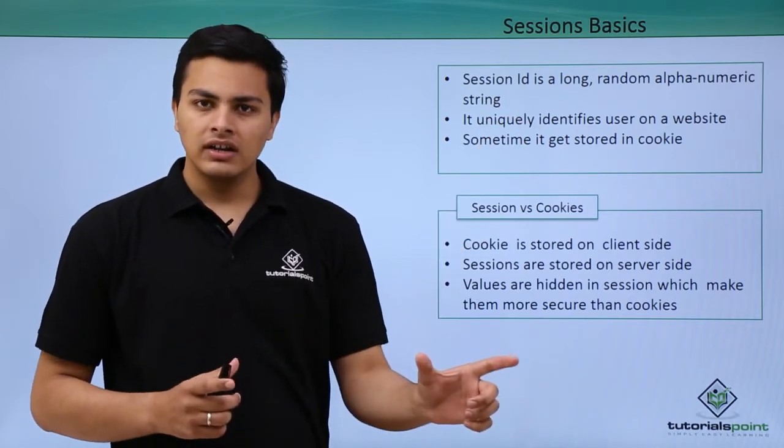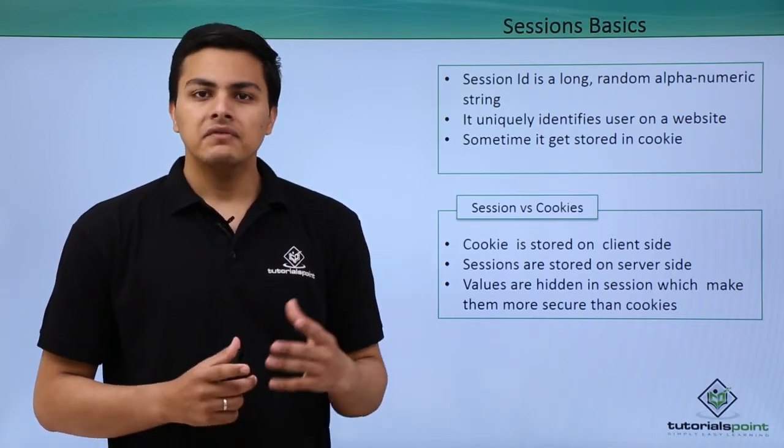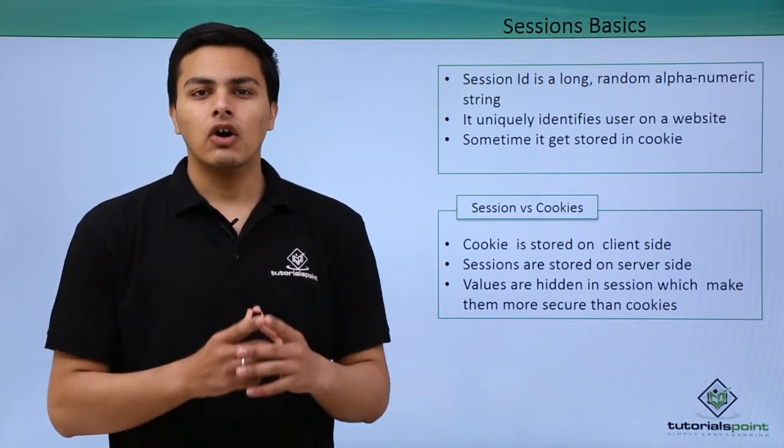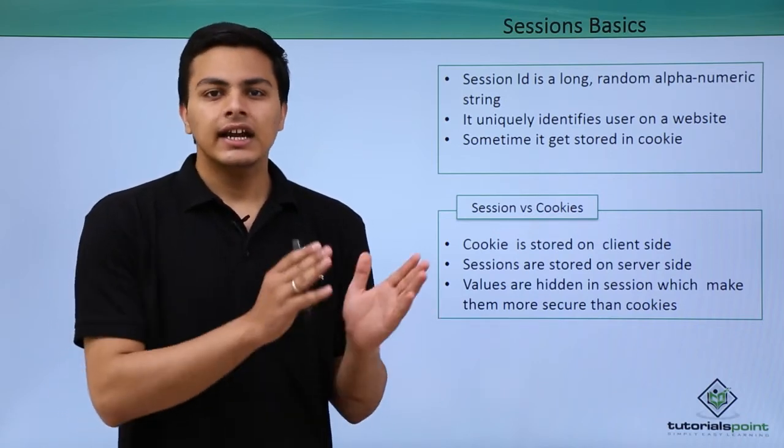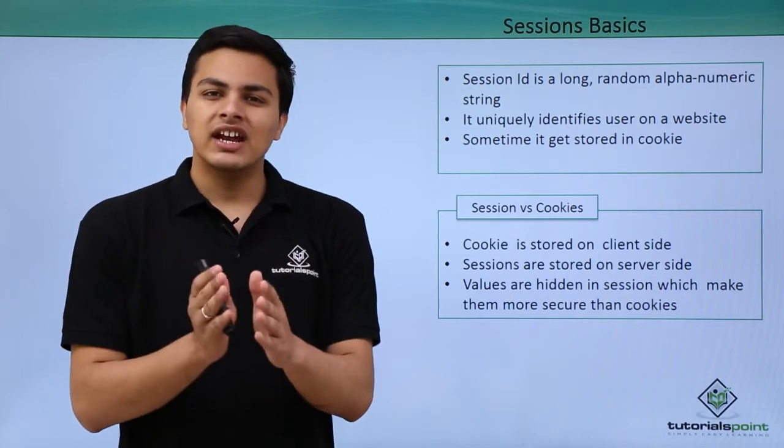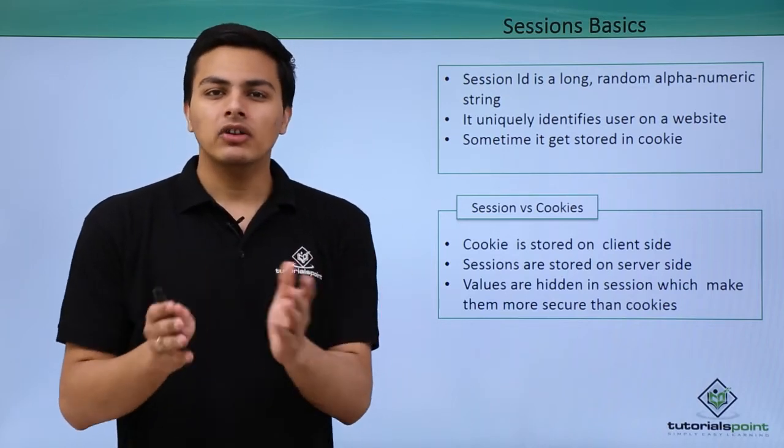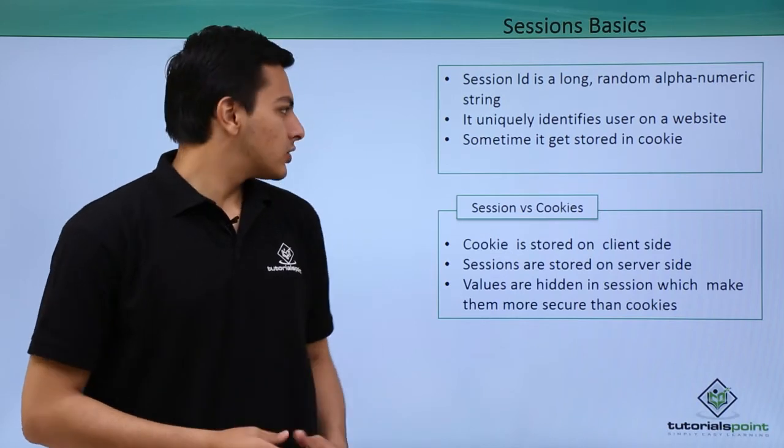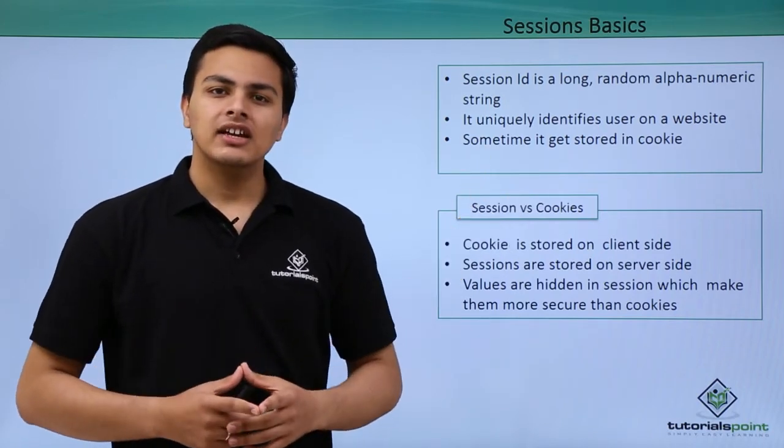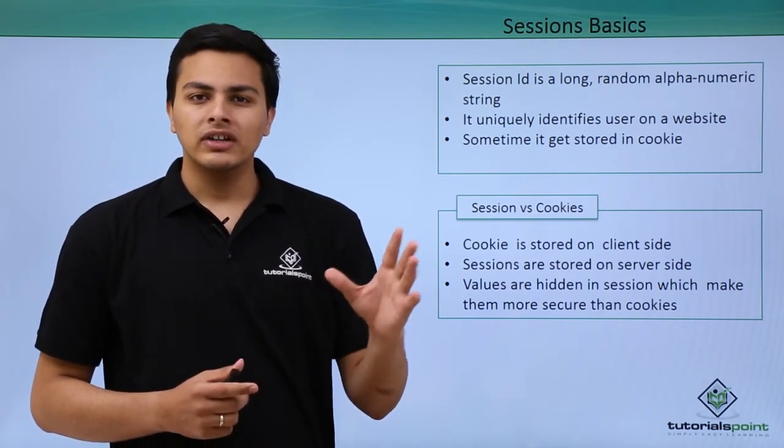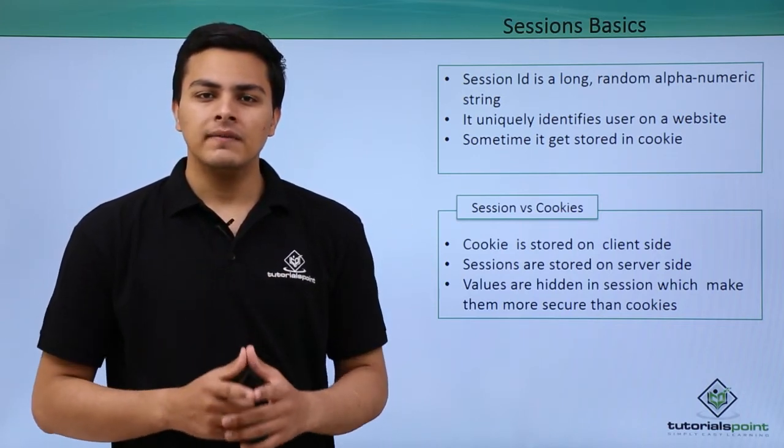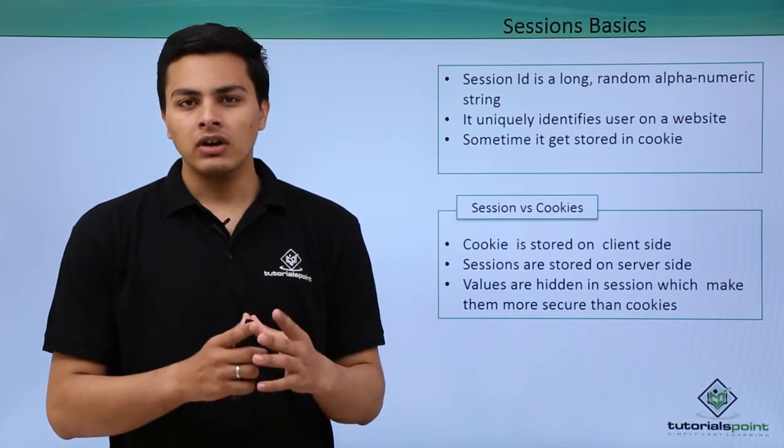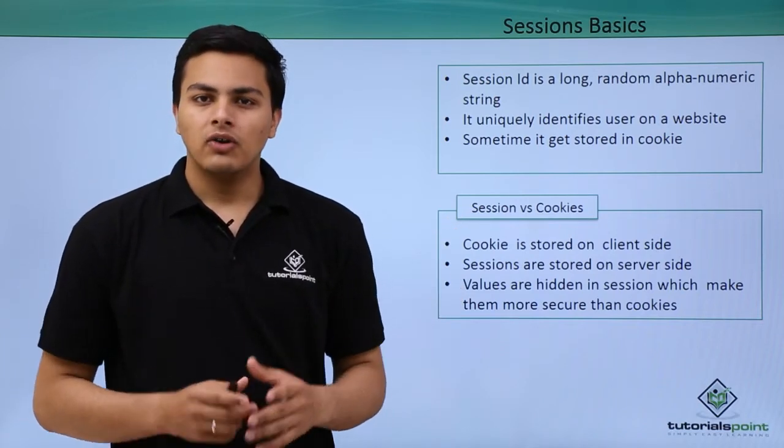A session ID is a long random alphanumeric string which uniquely identifies users on that website. Every single user contains different session IDs, and how their session IDs are derived depends upon the web application logic. Sometimes the session IDs are also stored inside cookies. Important characteristics of every good session ID should be: it should be random, it should be long, and it should be alphanumeric.